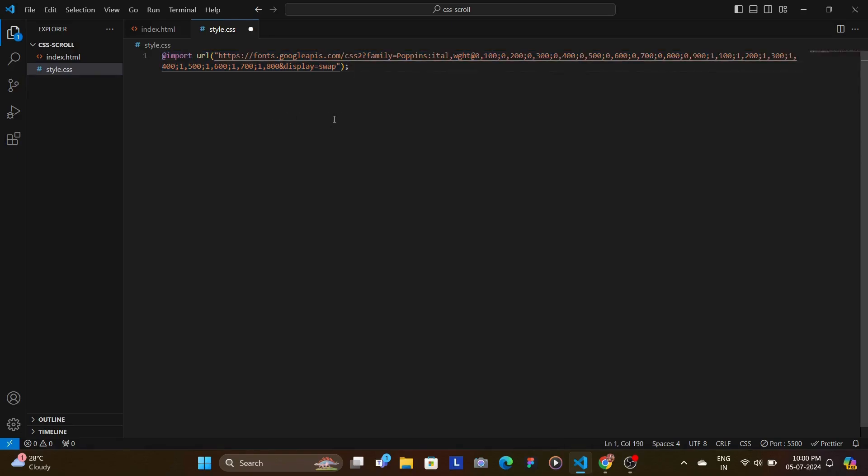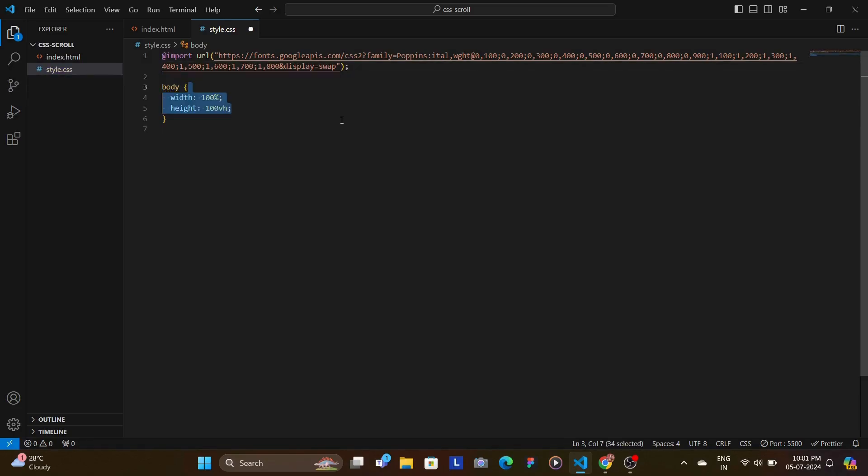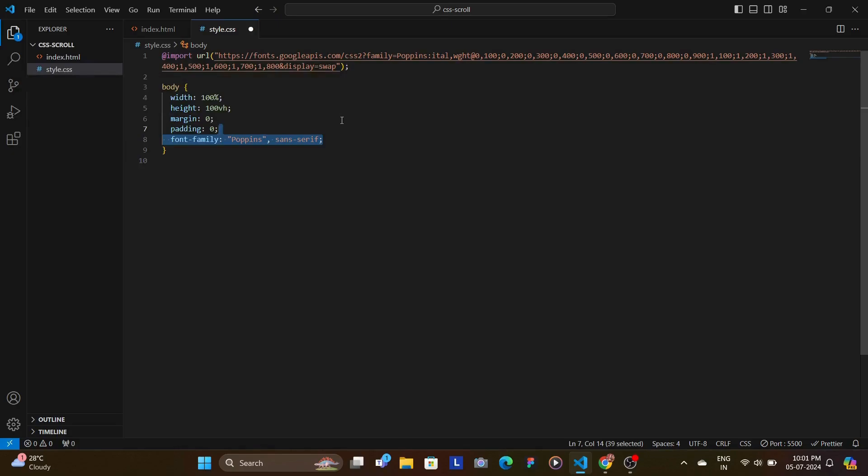Once that is done, now we're going to style our body to take the full viewport height and width. And we're going to set the margin and padding to 0. And also we would apply the desired or the imported font, in this case it is Poppins. We also set a background color to make our cards pop.